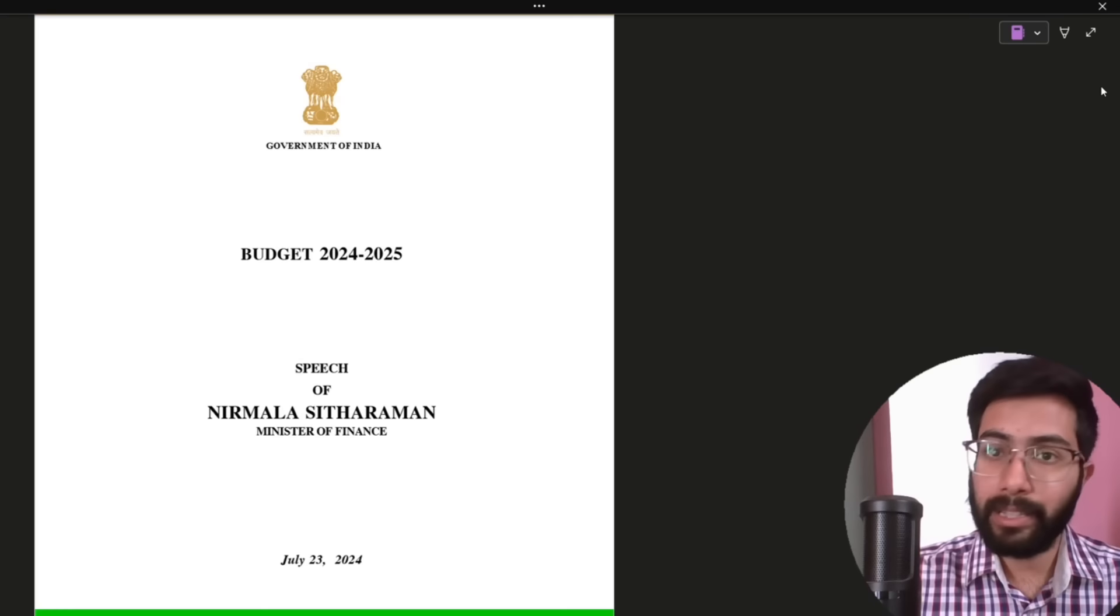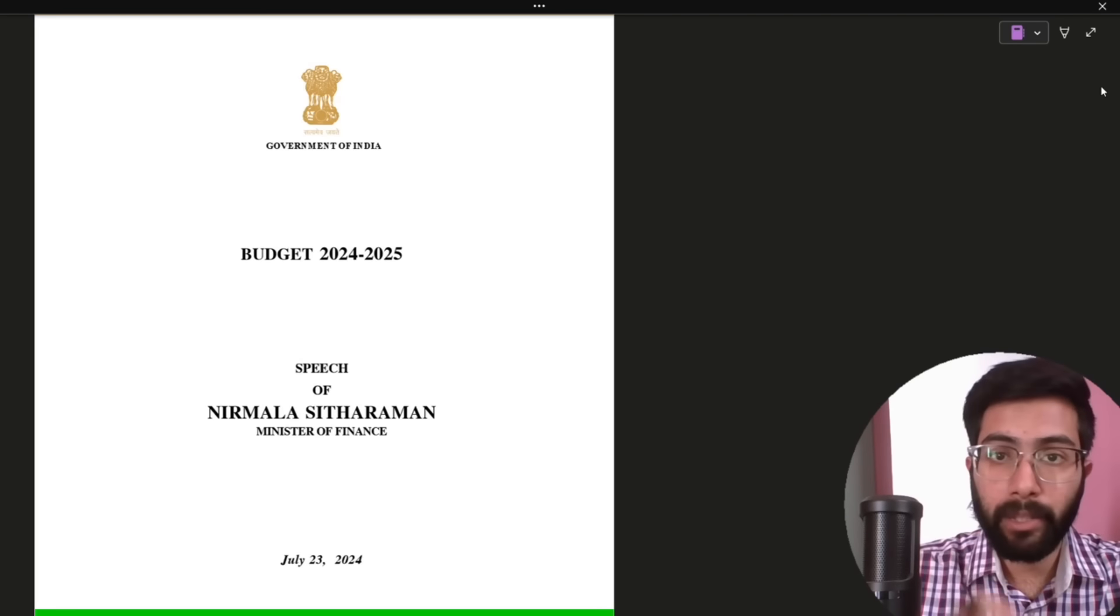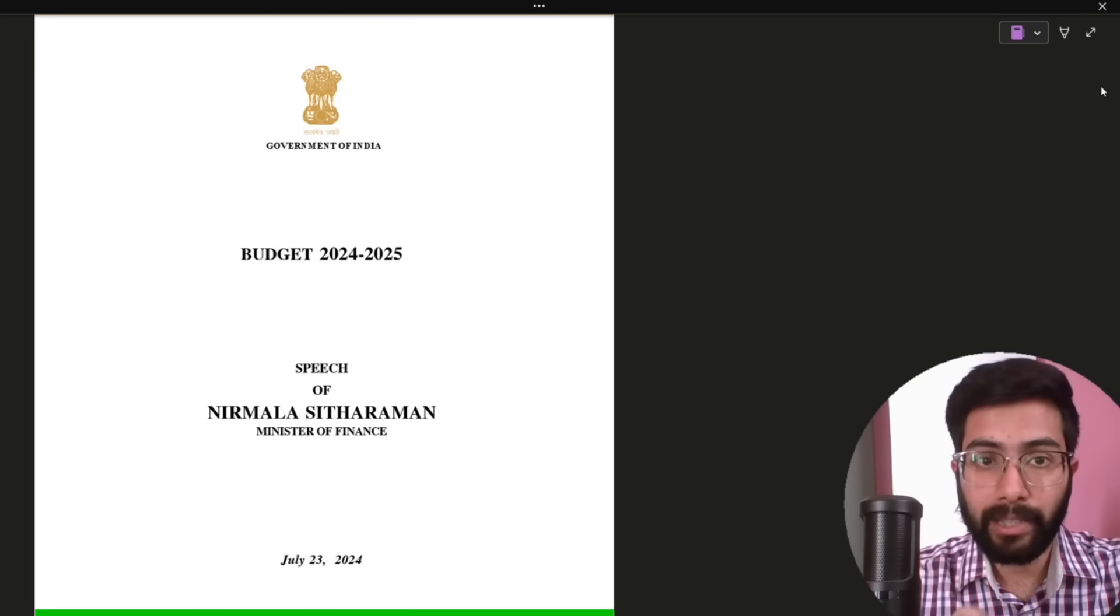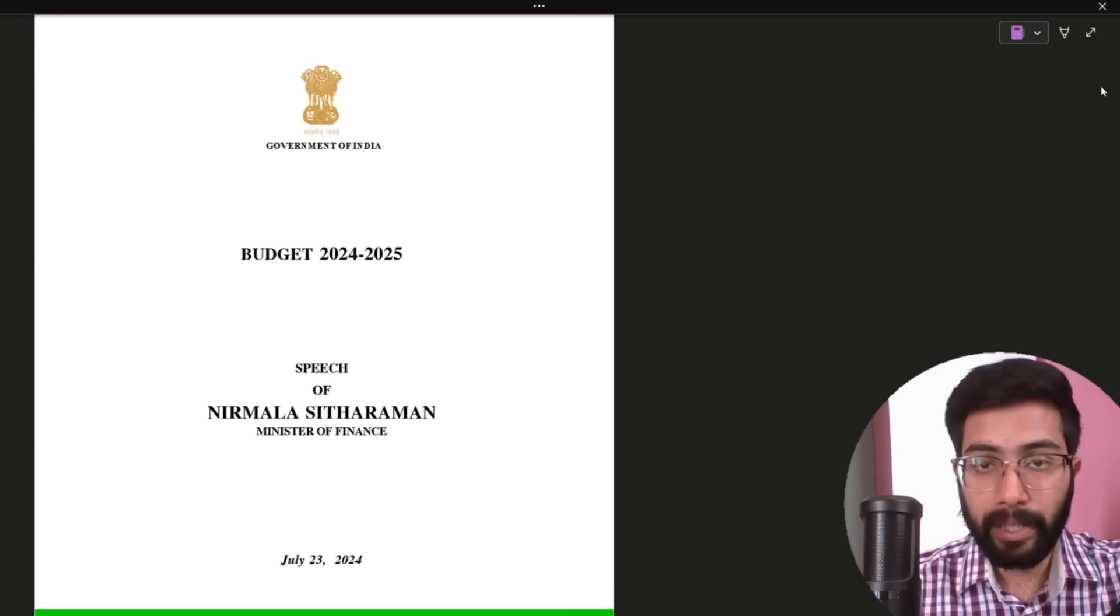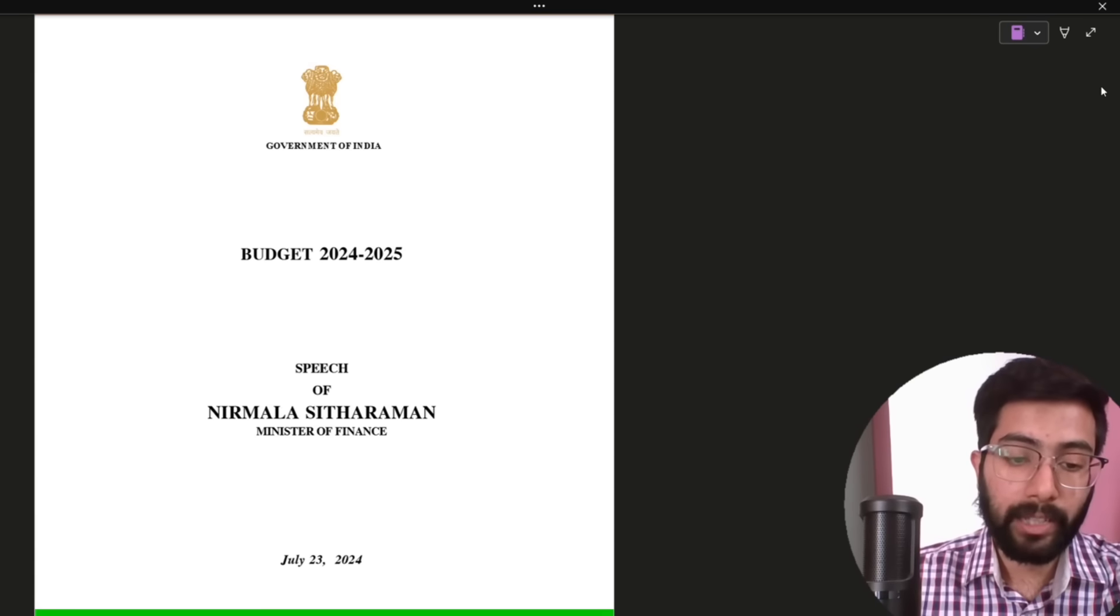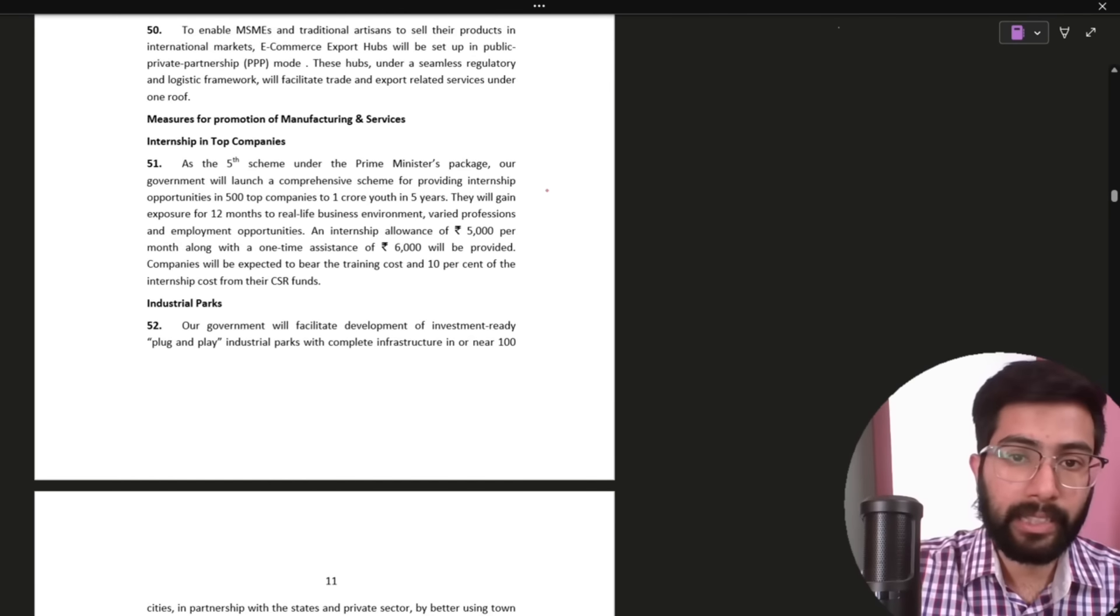First of all, we will search for internships. Actually, in the PDF, you will search for the government website. Budget Speech 2024 Forenship. You will get the PDF. First of all, I will search for internship.